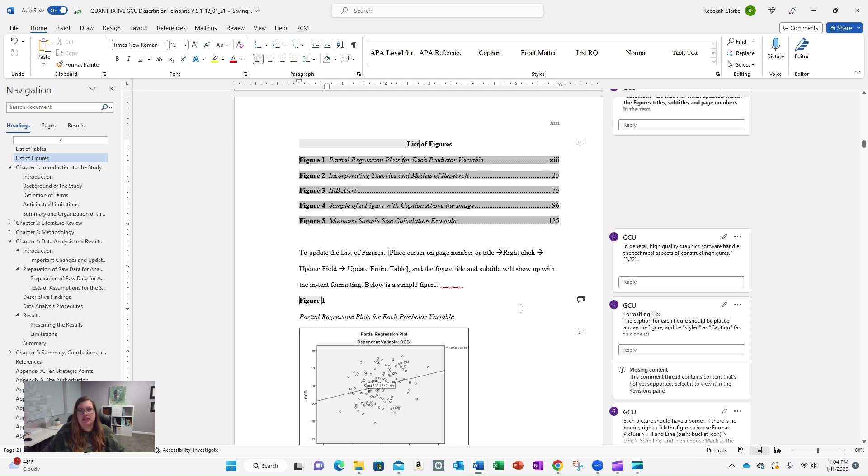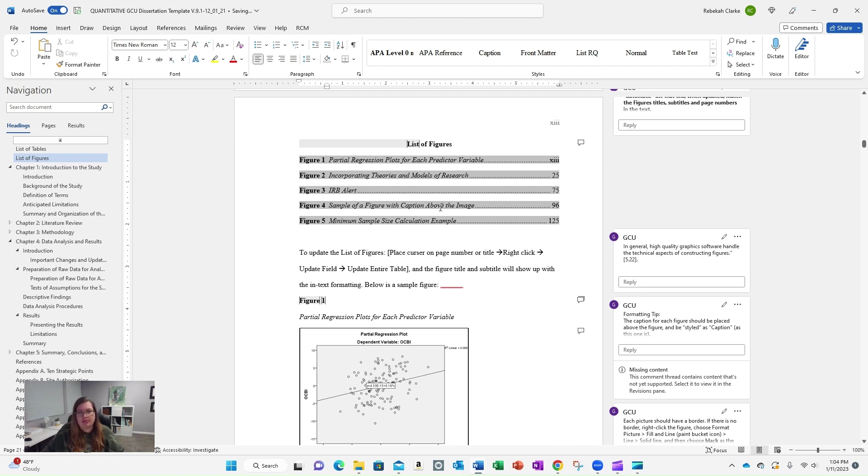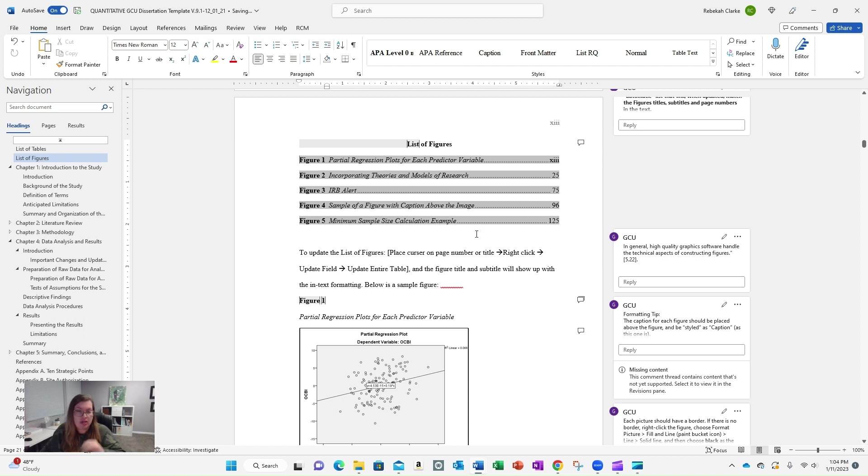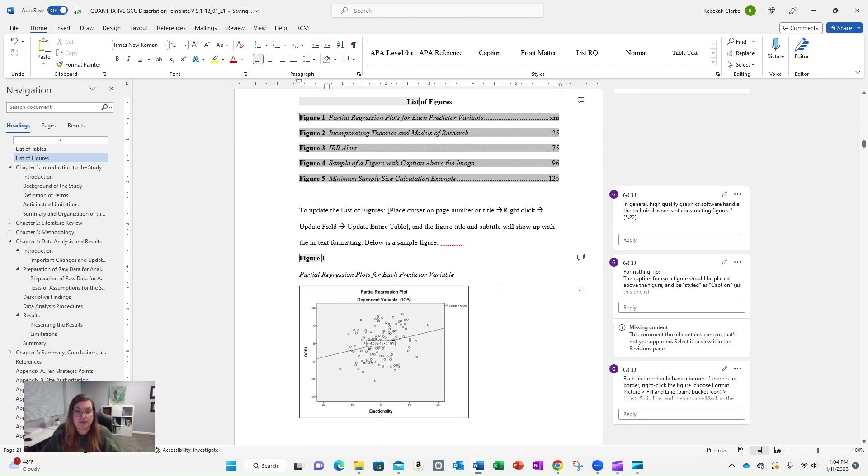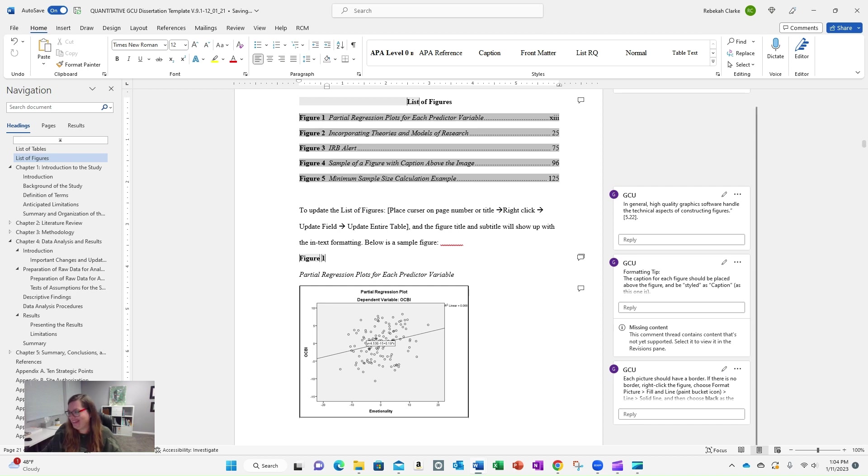So take the time to look at the list of tables, list of figures in the dissertation template. It gives you all of these instructions on how to update it, but you should not have to mess with any of the table of contents or list of tables, list of figures, because they're already set to match the styles. So good luck with that, and good luck writing your dissertation.